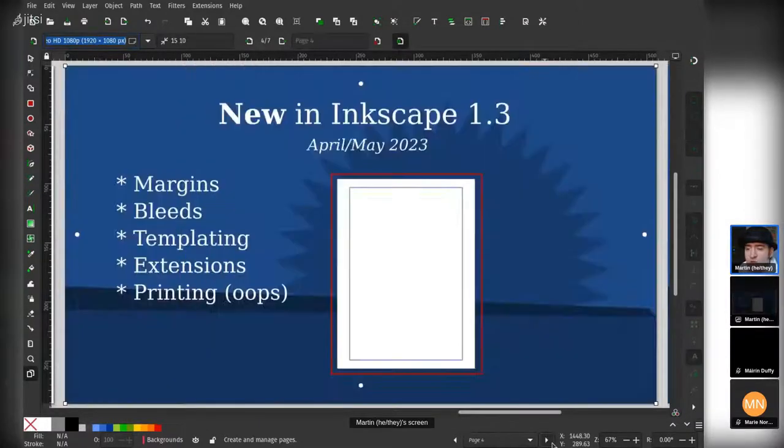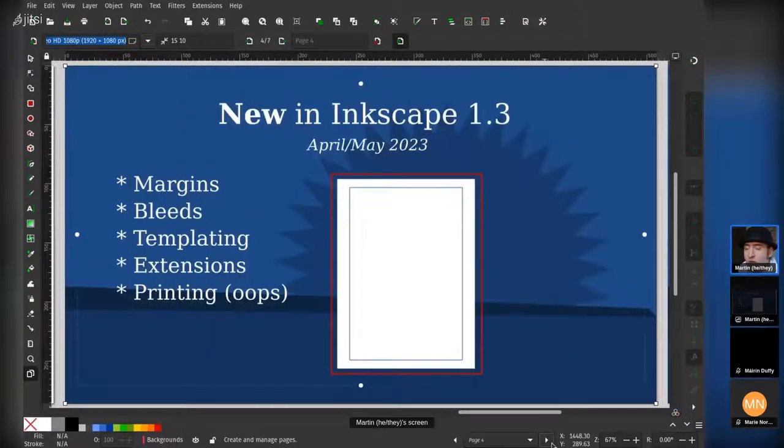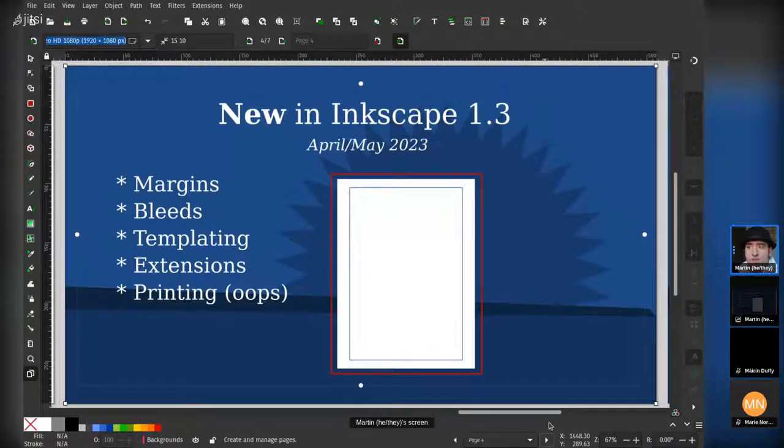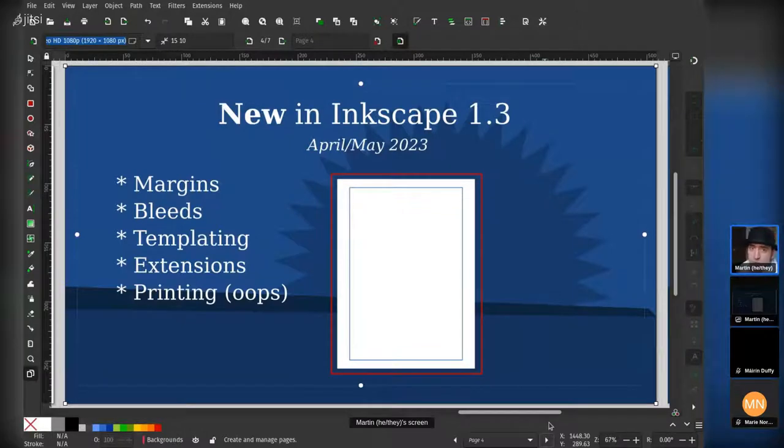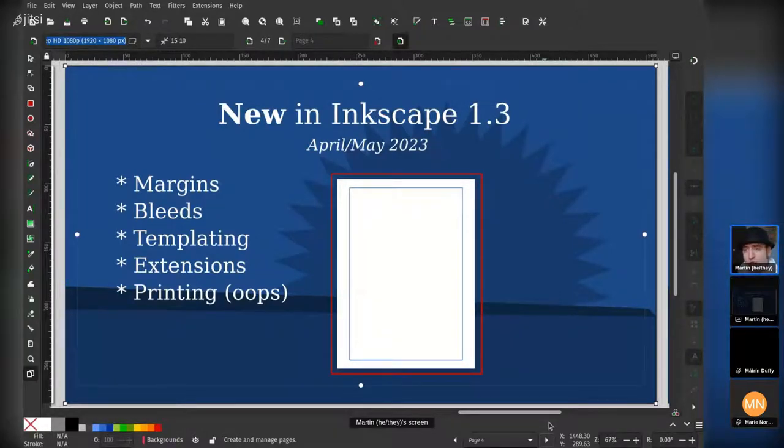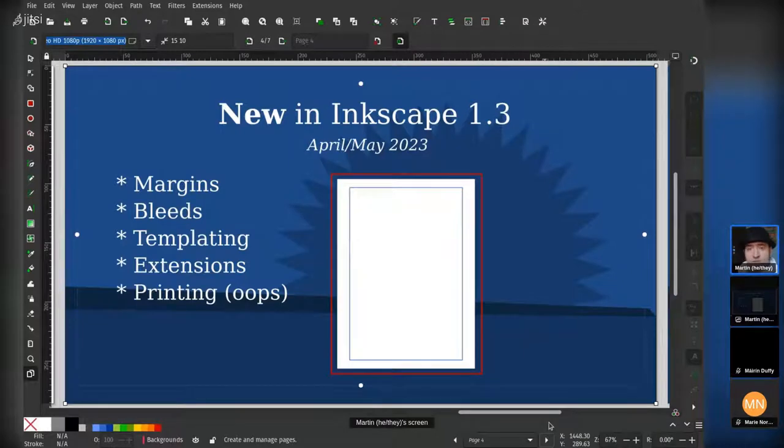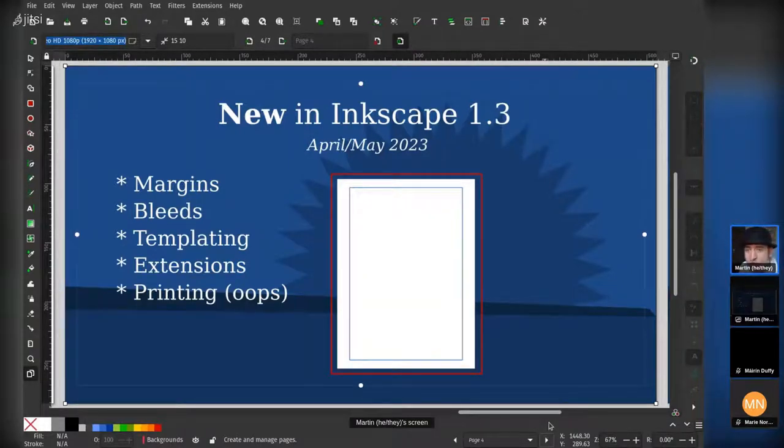Now I'm going to talk about some of the things in Inkscape 1.3. I had more requests from the people who fund me on my Patreon to improve some more aspects. Margins, bleeds, some templating, extensions, and printing. Printing is a mistake—it really should have been able to do printing from the start, but I forgot.